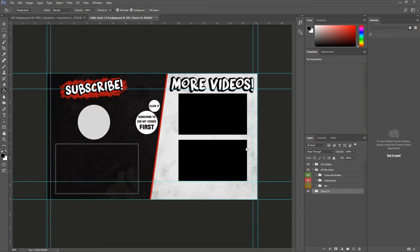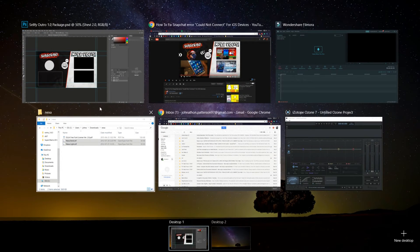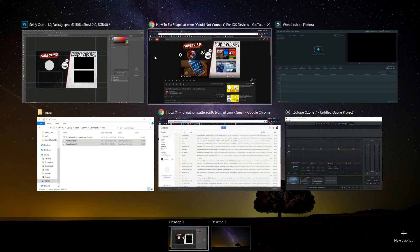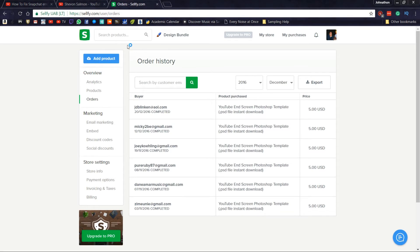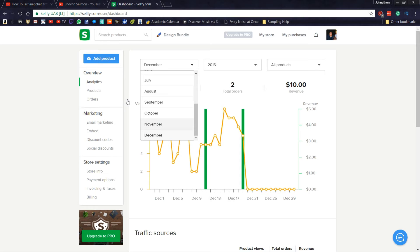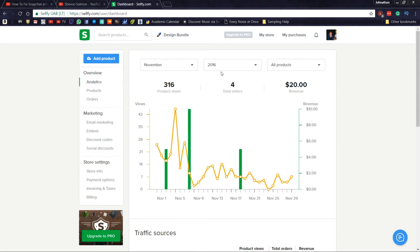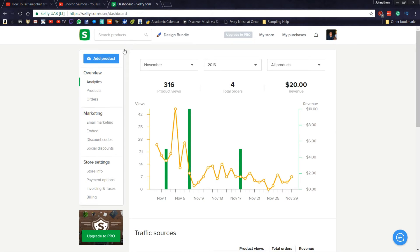So guys, hope you like these products for this month and thank you for everyone who has ordered products from me. Here as you can see, December we made 10 dollars, November made 20 dollars and 316 product reviews. So that means you guys are definitely looking at it.